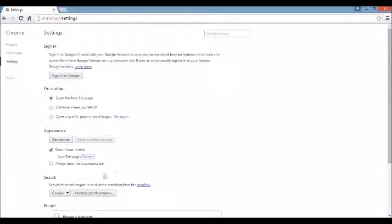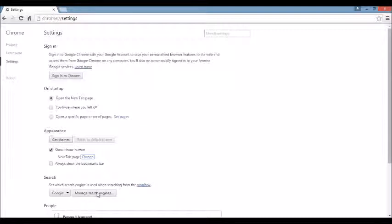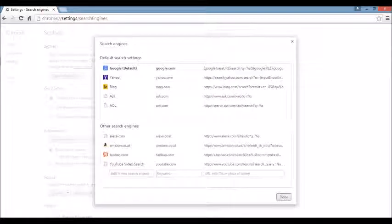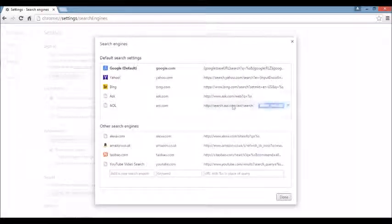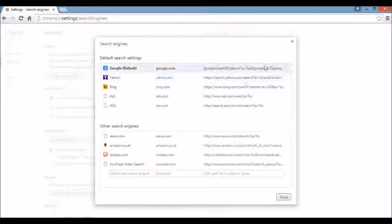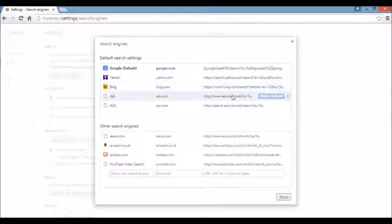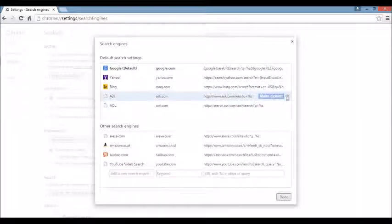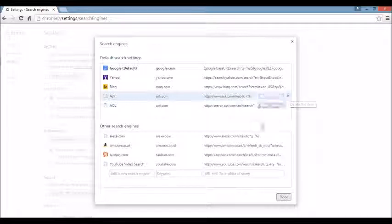And under that, again, where it says Search, you want to click right here where it says Manage Search Engine. So I'm going to click on there. You see the browser hijacker or something you're not familiar with, just highlight it and click on this X, delete it.